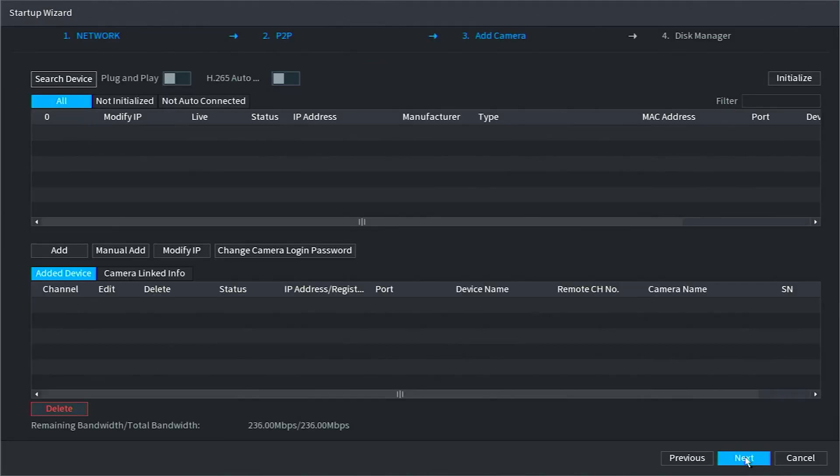This is the Add Camera section, where you can add any IP cameras. If you're following along with the video, you shouldn't have any cameras plugged in yet, so I will go ahead and click Next.